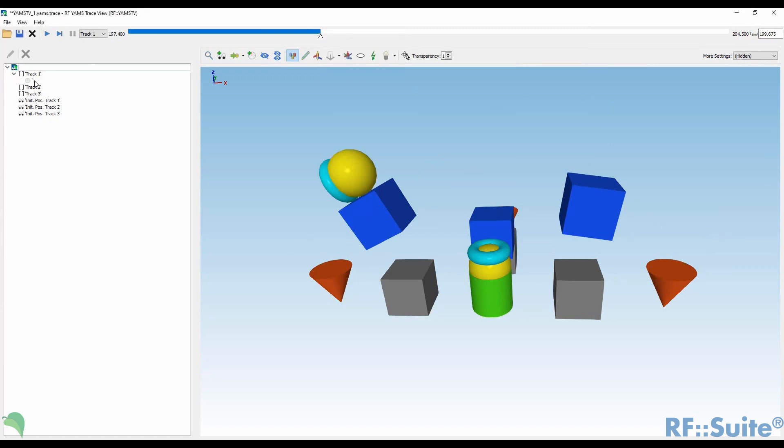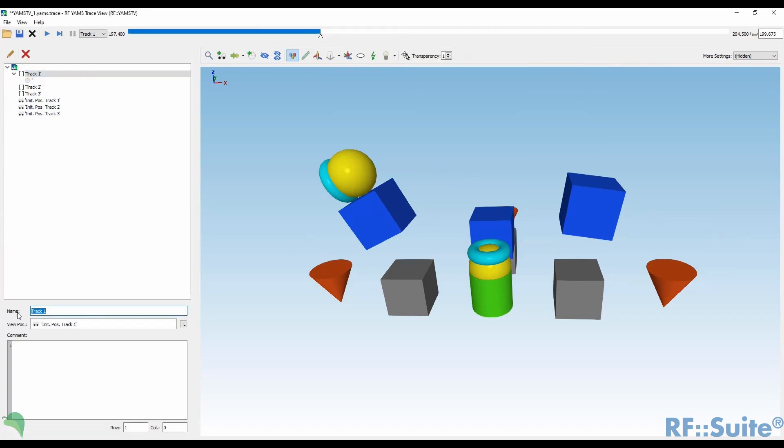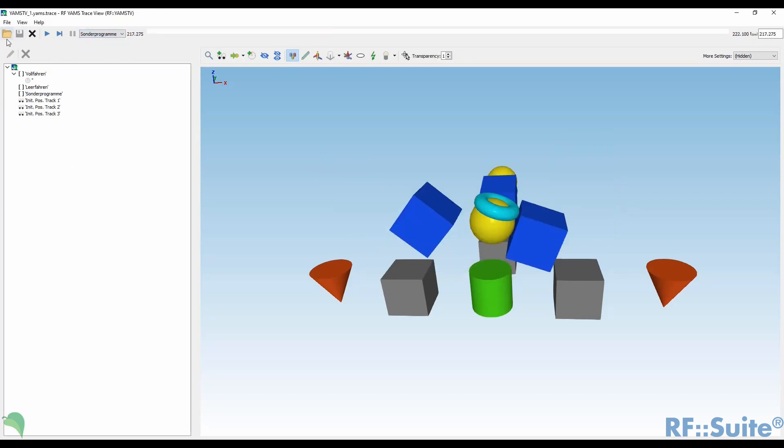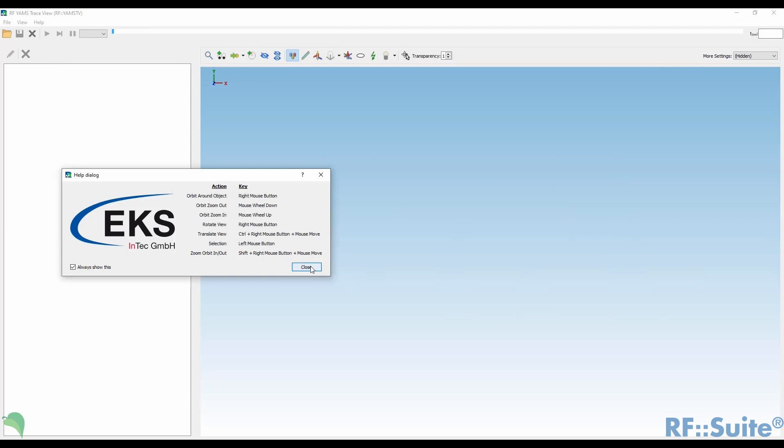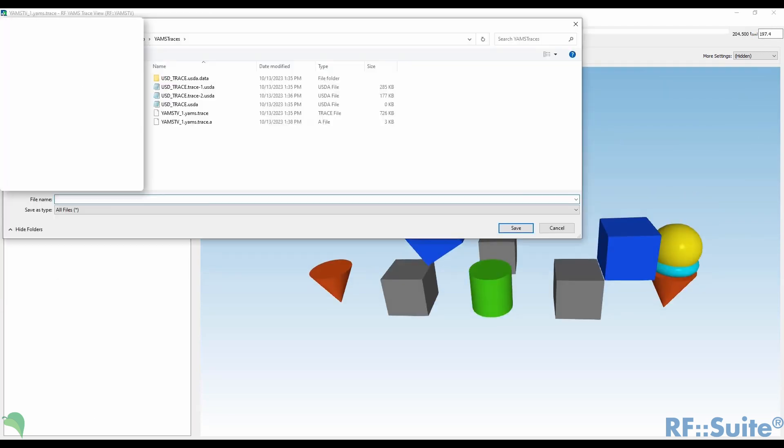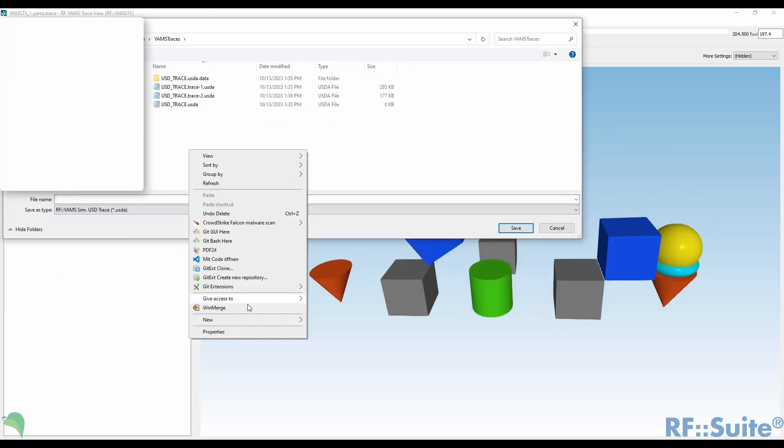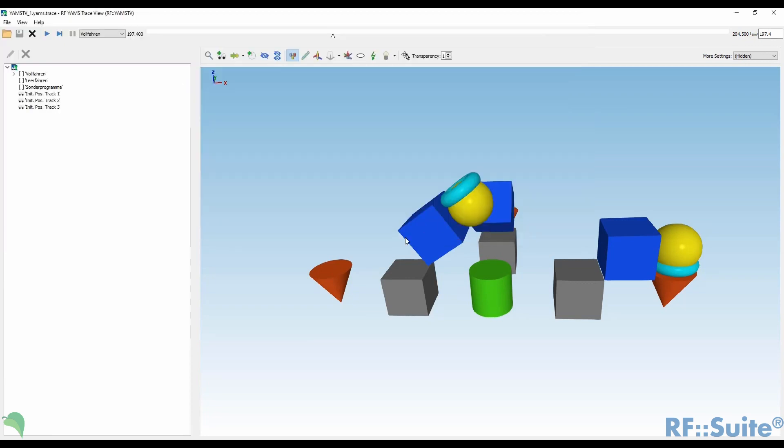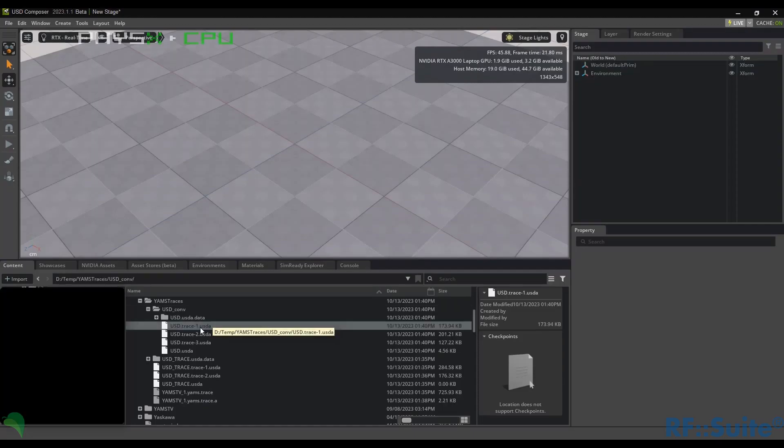We have also reworked the structure of the trace content in RF YAMS TV. Viewpoints are now allocated to their own tracks and you can change or delete tracks. You can also convert traces from YAMS TV to USD format for use in NVIDIA Omniverse.